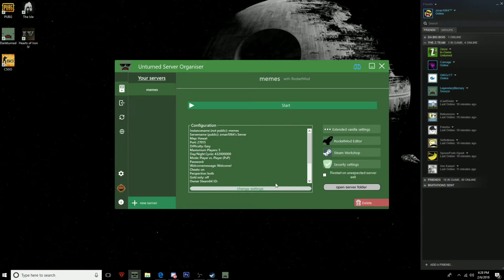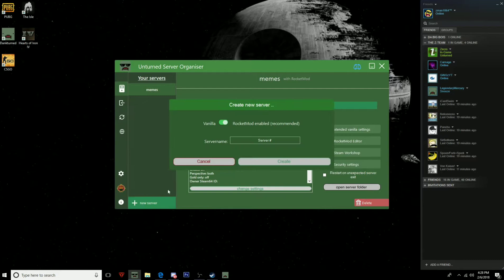What you want to do is you want to make a new server. You want a server name, you can make it whatever you want, so I'm just going to call it dank.com.